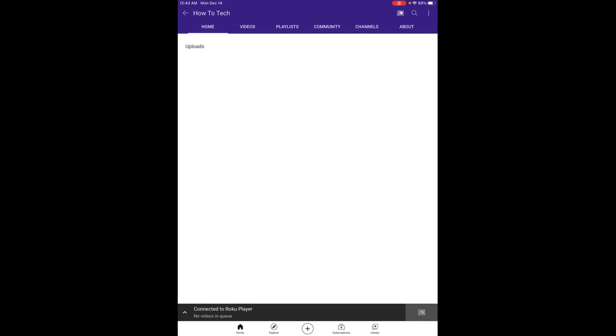And this is going to be the case with many of these video applications such as YouTube, Netflix, Hulu, the list goes on and on. You're going to get one of those casting buttons and that's going to allow you to cast whatever video that you're watching on your iPhone or iPad over to your streaming device such as a Roku player.